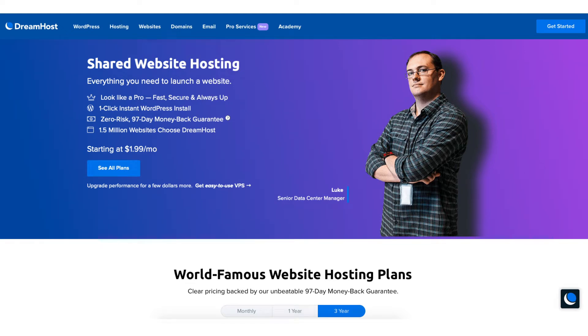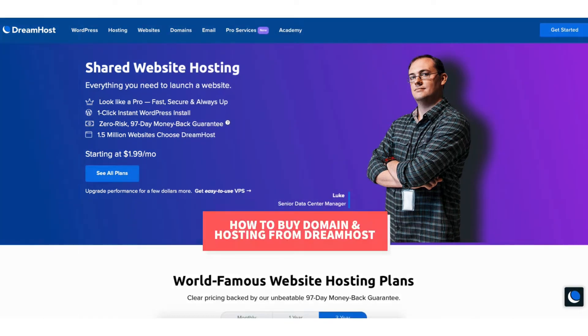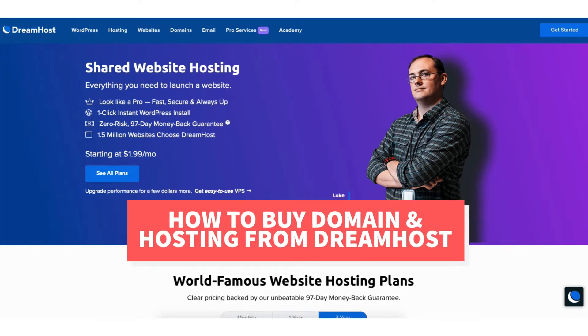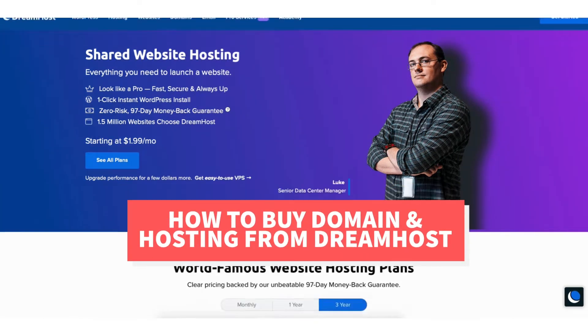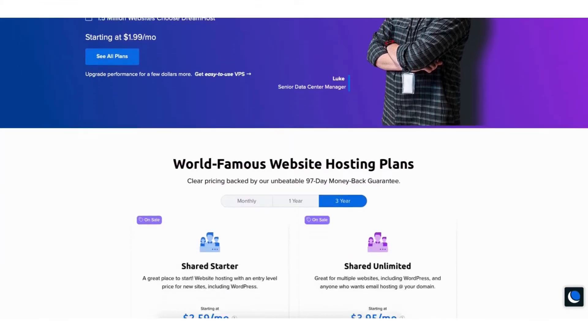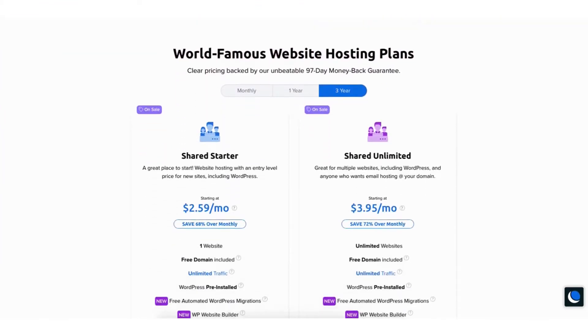In this video I'm going to be going over how to buy a domain and hosting from DreamHost step by step from start to finish.